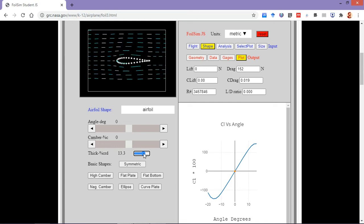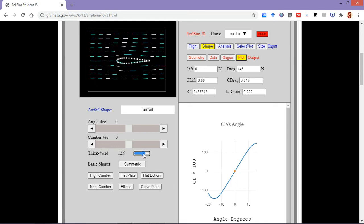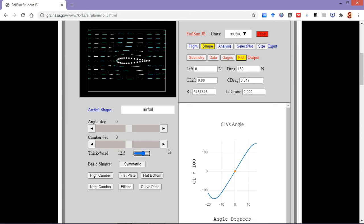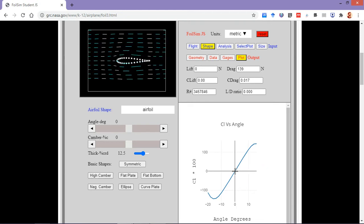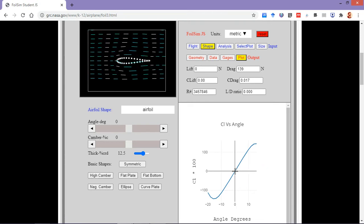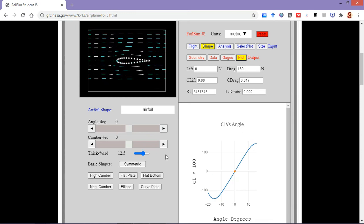Here I am considering the base or default value — the symmetric airfoil. The point we need to track is this orange particular point, and here we can see it varies with angle of attack. As I vary the angle of attack...